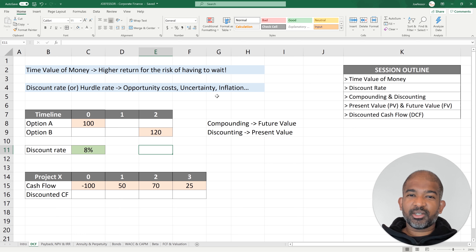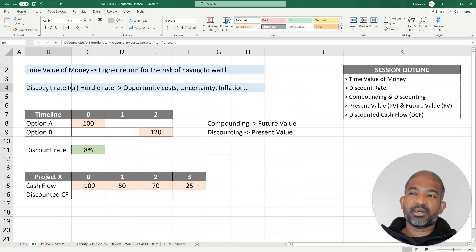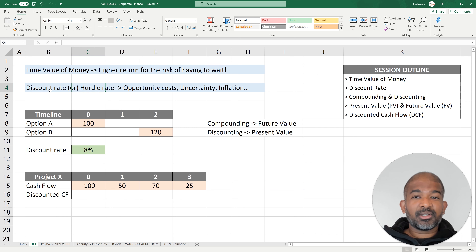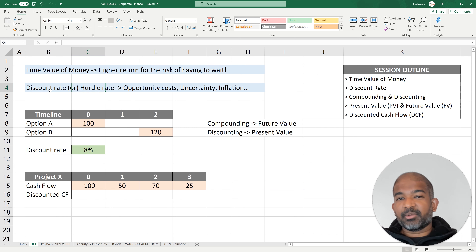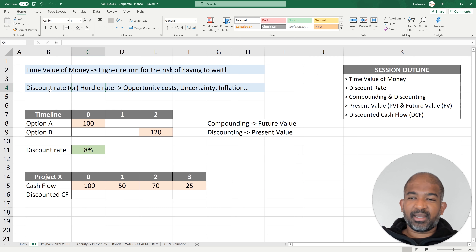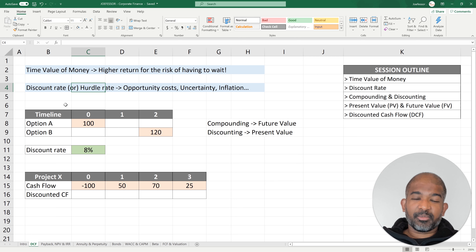Time value of money is measured using a percentage which is known as the discount rate or hurdle rate. You have to clear this minimum rate in order to be happy with your investments. My discount rate could be different from your discount rate.